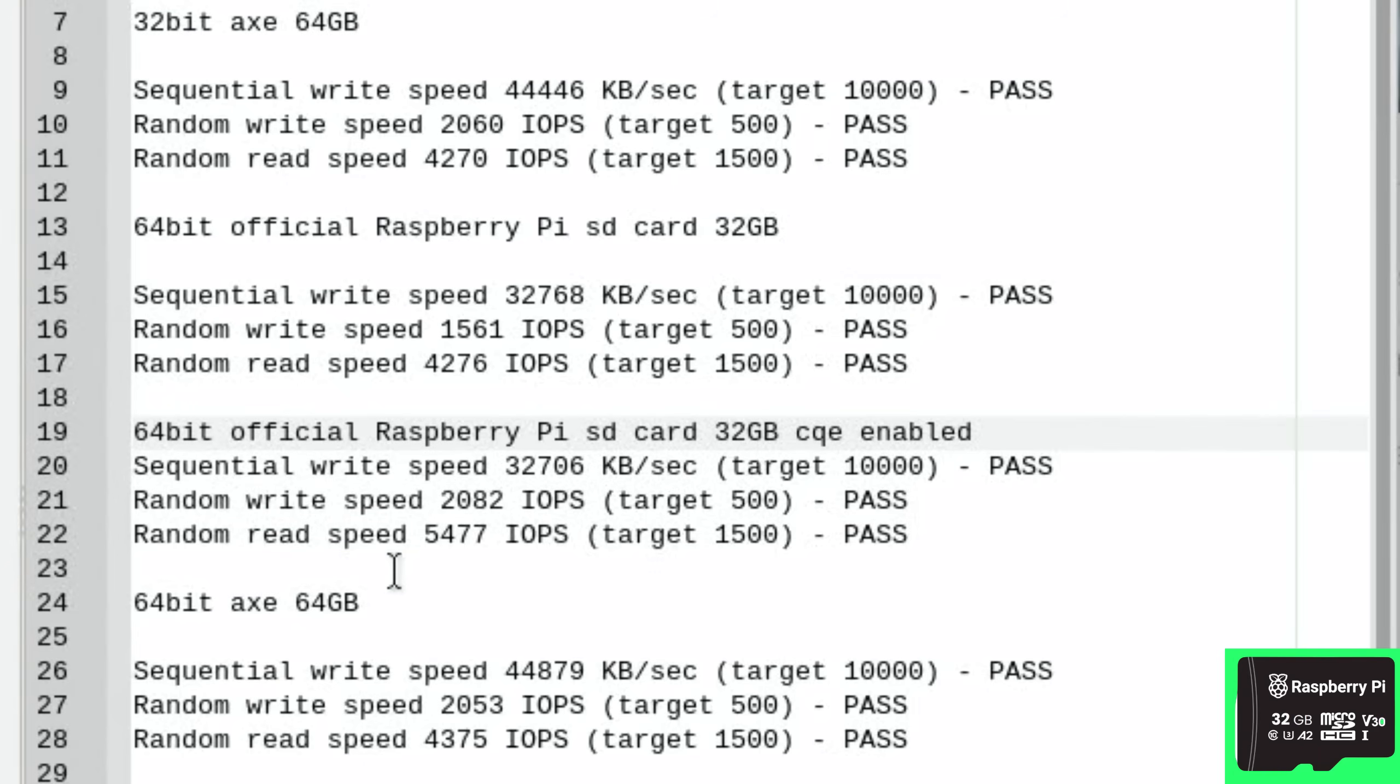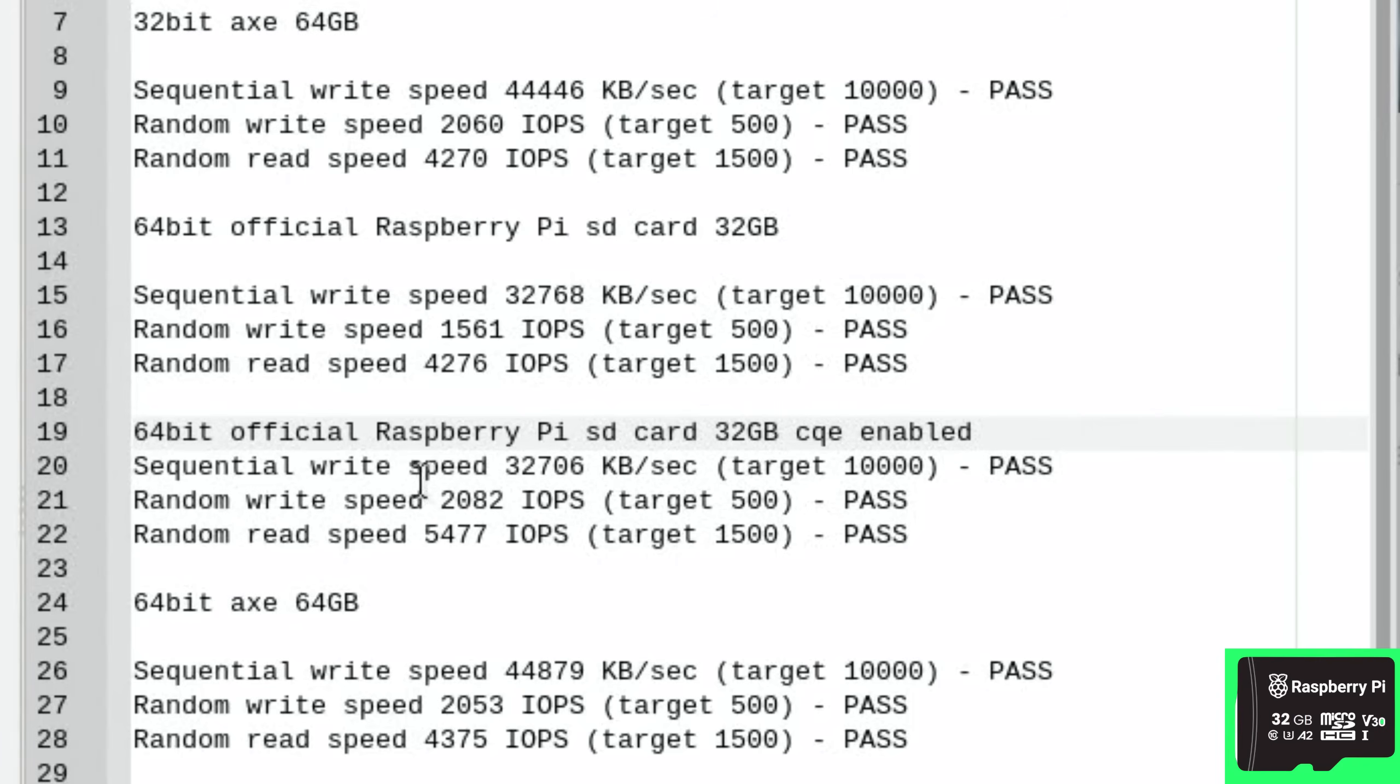CQE enabled, random read speed which I always think is the most important one. That's the fastest test we've had so far. This is really good. So sequential write is the same pretty much, random write speed is faster as well. Yep, faster than the Axe on it. So here we've surpassed the Axe now for the first time.